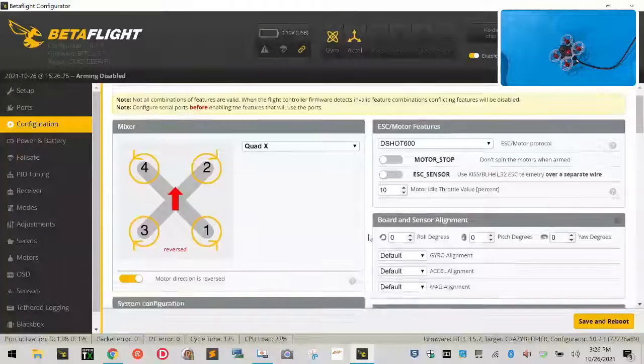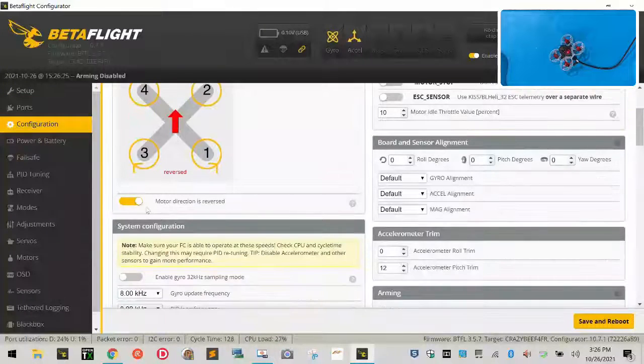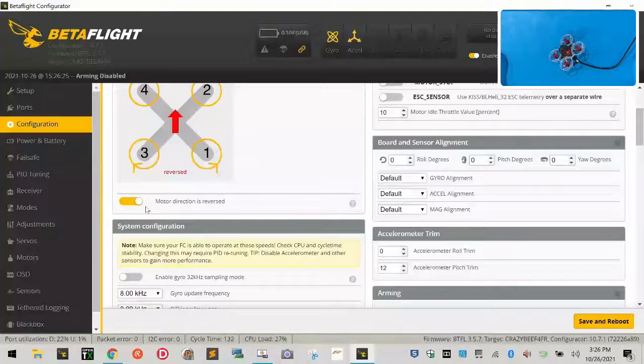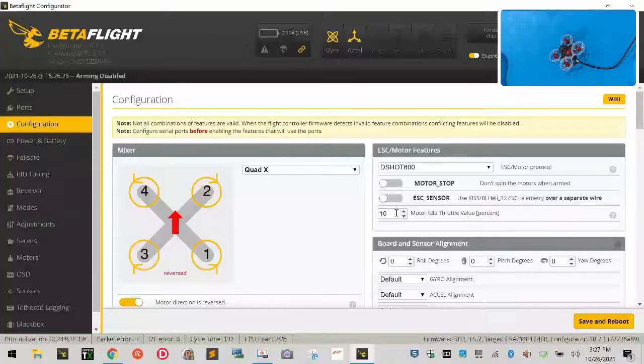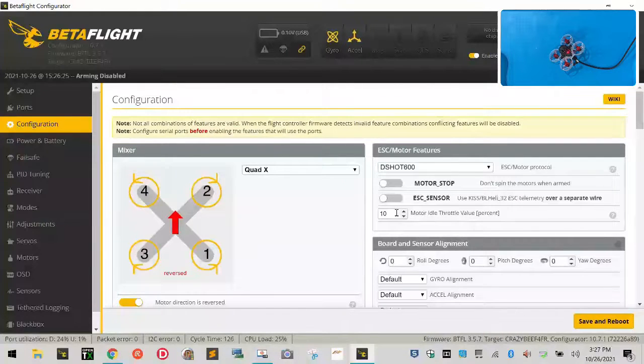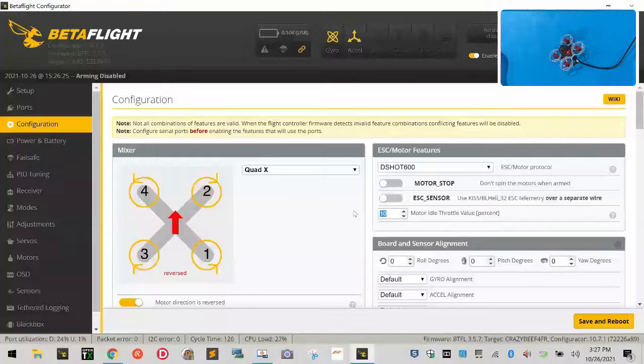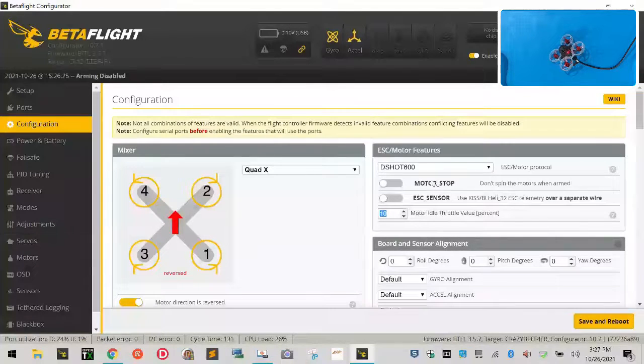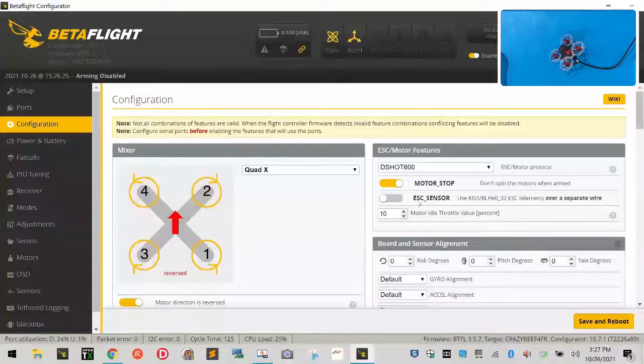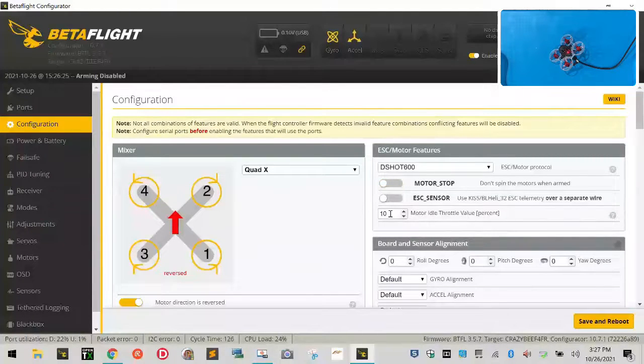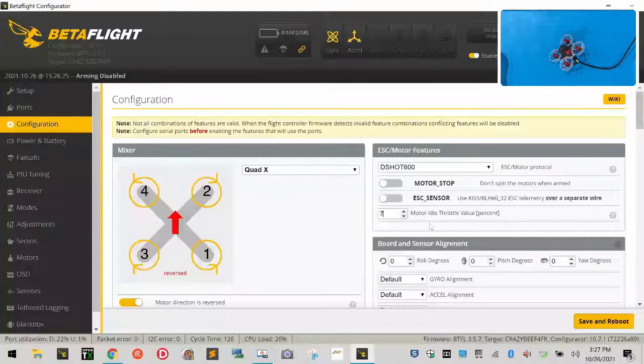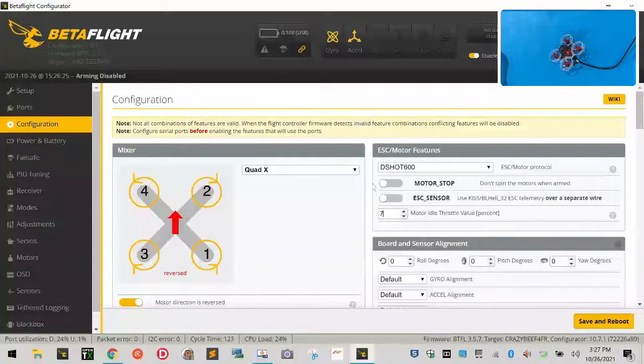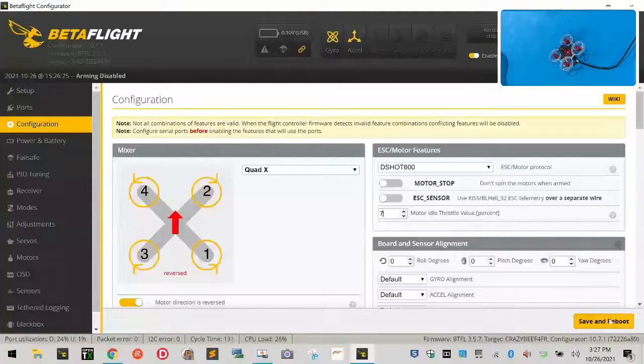So that's your ports tab, configuration tab. Let's go over a few things real quickly. Make sure you have your motor direction reversed, no matter what firmware you're loading, because they do have the props on as the opposite direction of normal. DShot 600 is set. They have your idle set at 10. It's a little high. I don't know if that's the factory. I think the factory was at five, but I can't remember. However, if you don't want the motors to spin, make sure to select this and turn it on. I like the motor spinning when I arm. So I'm fine.